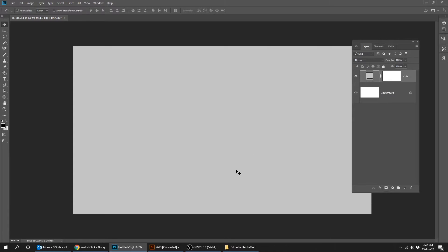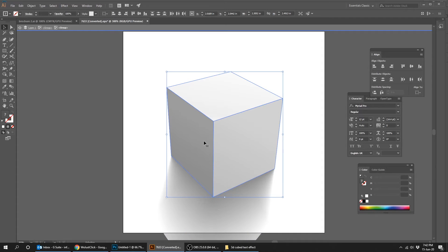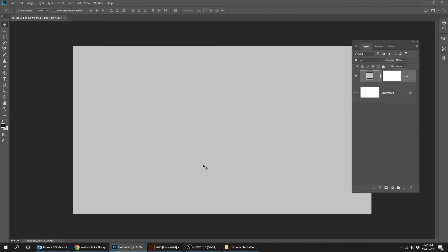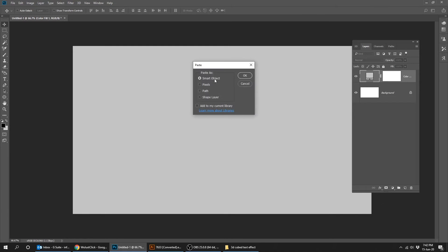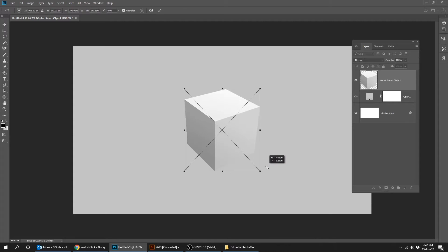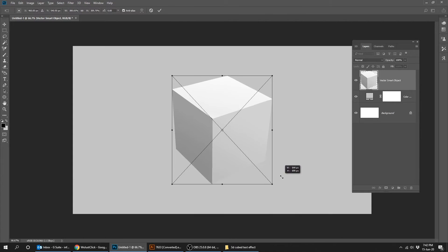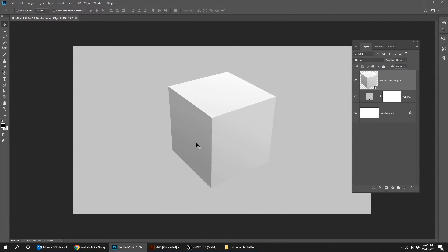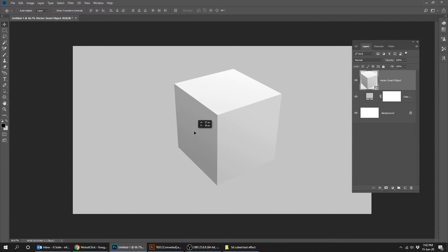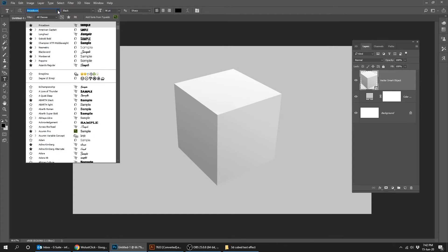Now let's copy the cube shape from the Illustrator file and paste it in Photoshop. I added the link to that cube shape in the description to download it. Choose the Type tool and let's write some text. You can also find this font in the description.